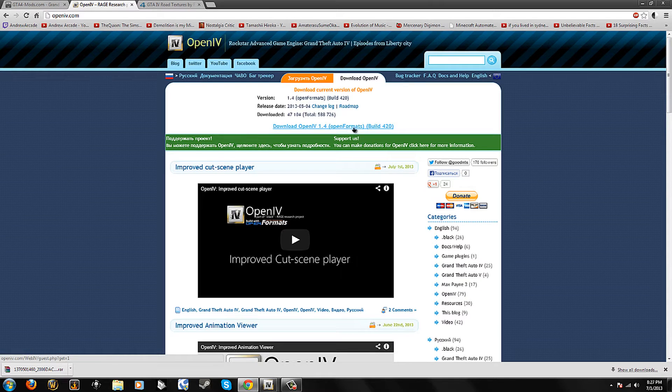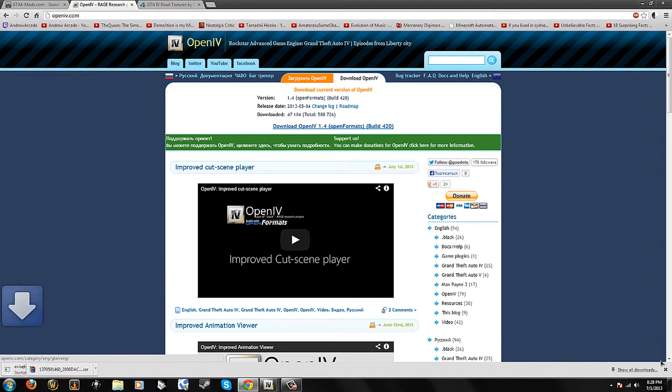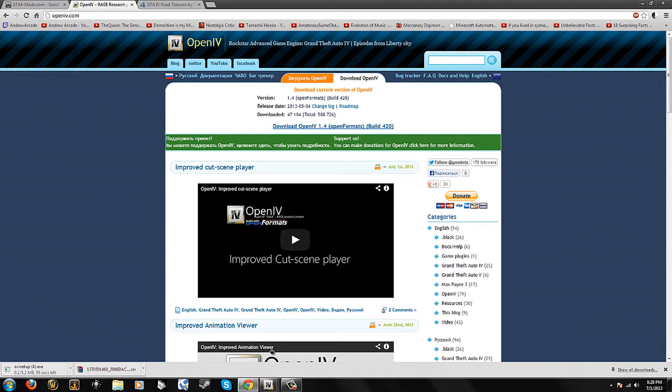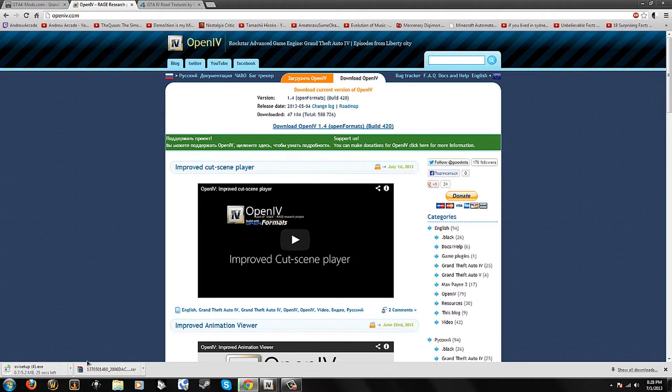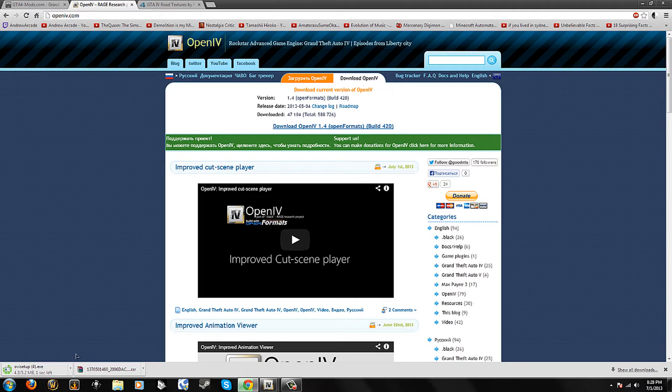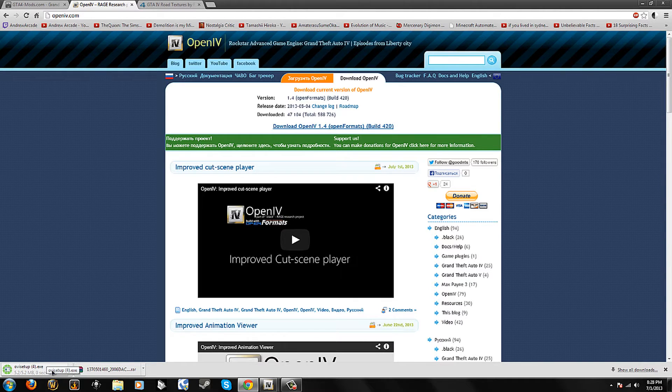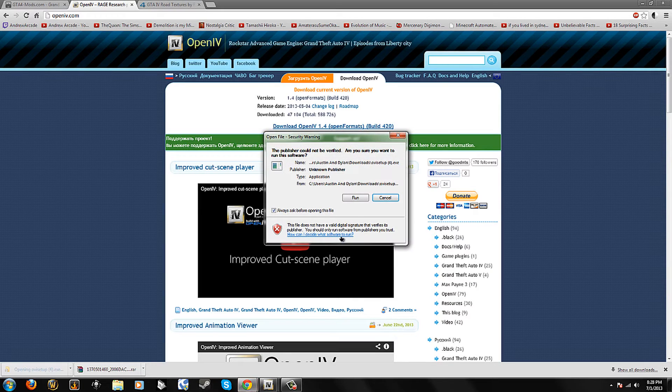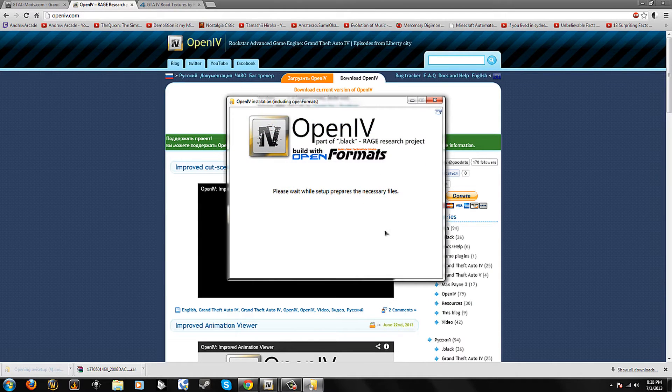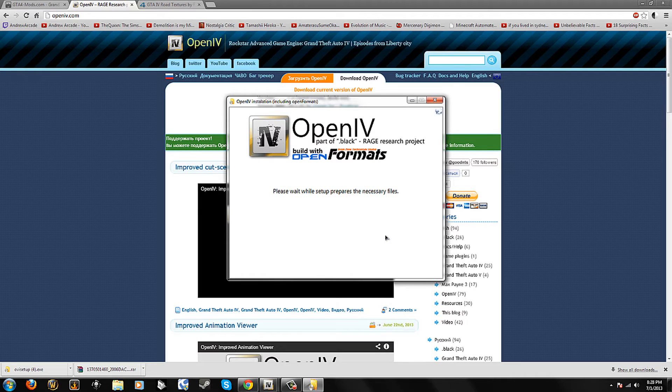Then once you download it, you need to open it. I'm just going to let it download real quick. I already have it but whatever. Once you open it, you want to click run and wait for it to prepare the necessary files.